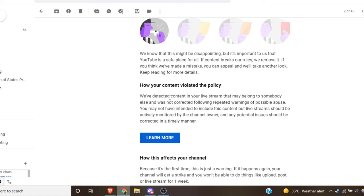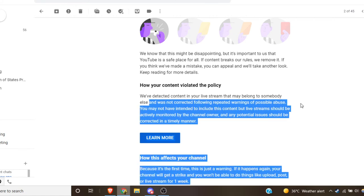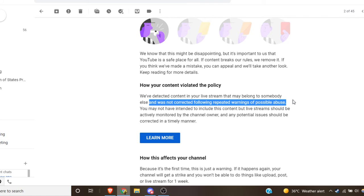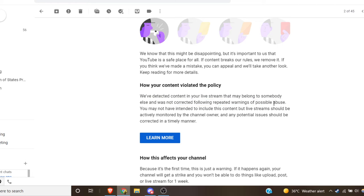And it was not corrected following repeated warnings of possible abuse. I have no idea what this means. I don't recall getting any warnings of anything. What does this mean? I have no idea what they're talking about.